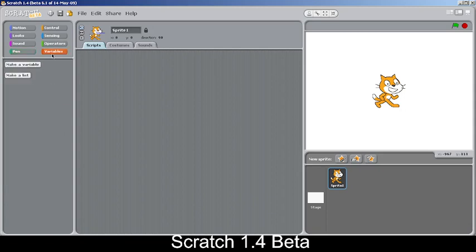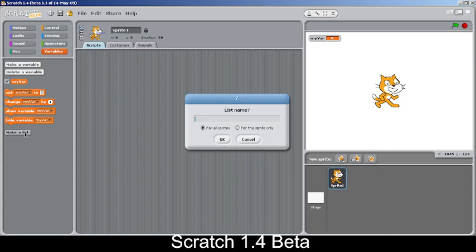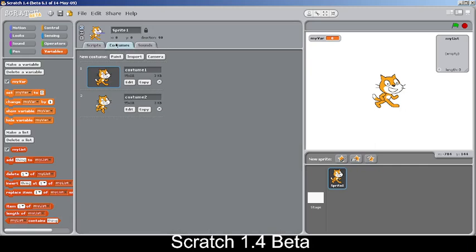The Pen blocks have no changes from the previous version. Variables also have no changes. In the Lists section, a new block has been added called 'list contains [item]?' — a predicate block that reports true or false depending on whether the list contains a particular item.